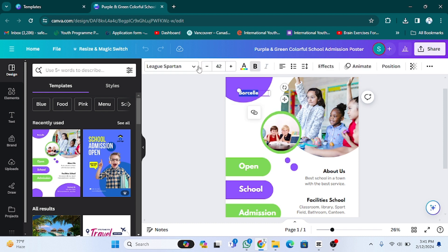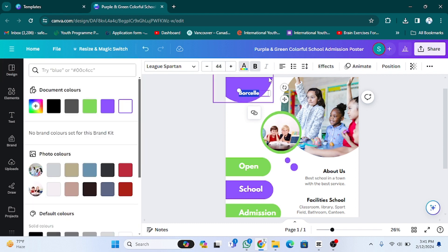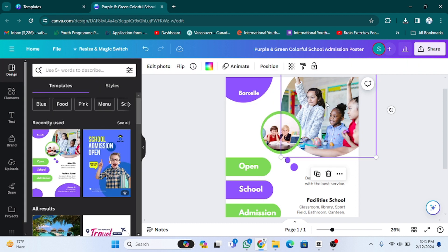You have the text properties here. You can increase the size, you can change the color — all things are here. These are the basic text properties. If you want to change the picture, you can also do that.